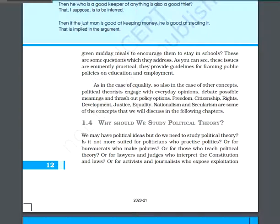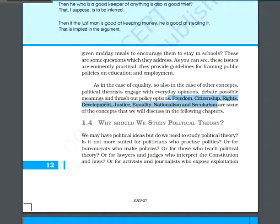In this book, we will study freedom, citizenship, rights, development, justice, equality, nationalism, and security. This is all for today's topic. Have a nice day. Stay safe and stay healthy.